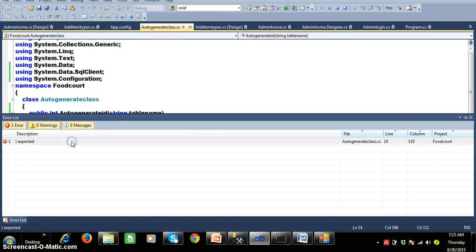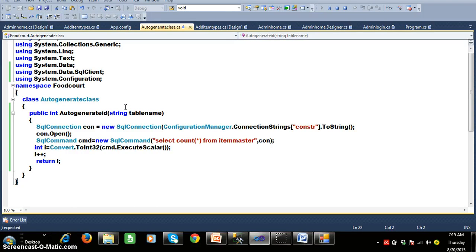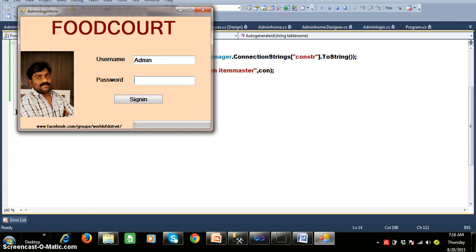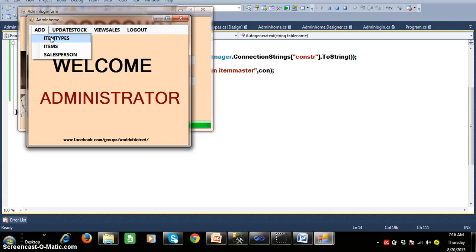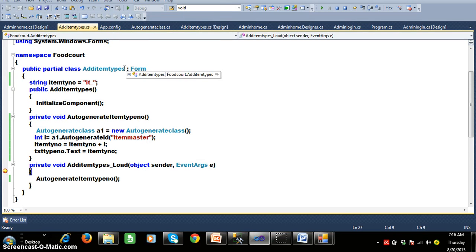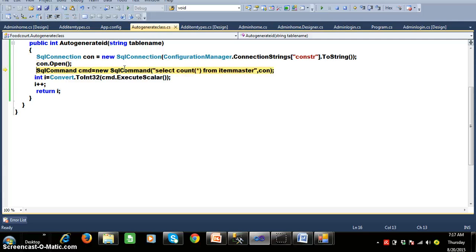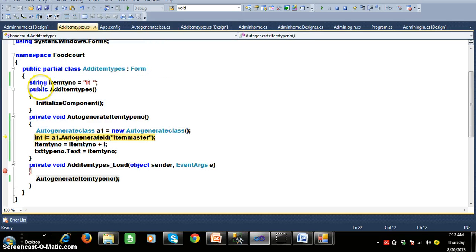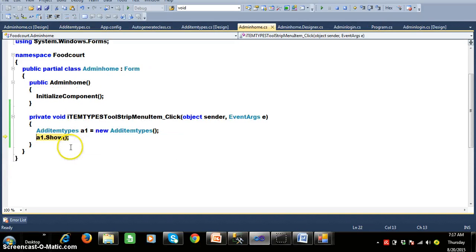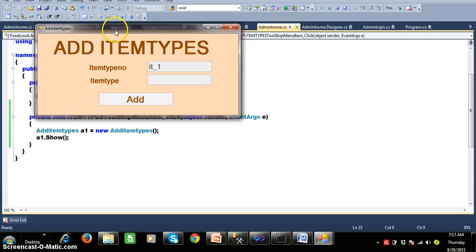Login with username 'admin' and password 'admin', click Sign In. There was a small problem — I think I had not closed a bracket. Now when you click on Add Item Types, the load event fires. It creates an object for AutoGenerateClass, creates the connection, opens the connection, passes the query. The result of the query is zero, increment i, the result is one. Item type number is 'IT_' concatenated with 1, which gives a string, and the output is displayed in the text box.